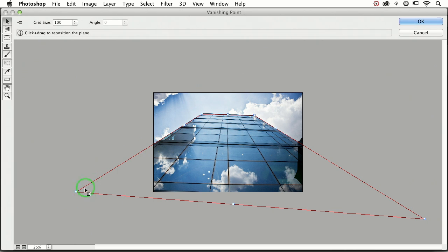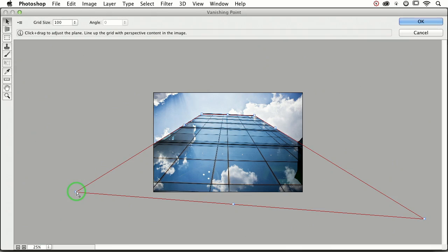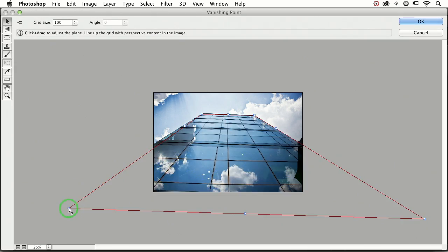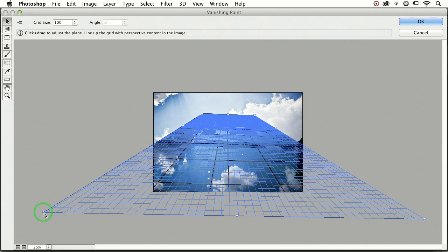Right now, I have a red plane going on, which is Photoshop's way of telling me that you've drawn an impossible perspective plane. So all you have to do to fix it is grab one of the corner points and fine-tune it. You just drag it a little bit out until Photoshop gives you that grid.